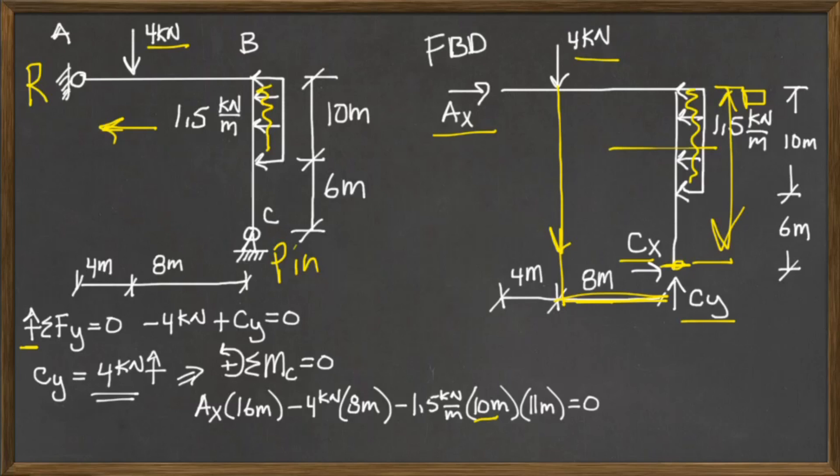Solving all that for AX, I get AX is 12.3125 kilonewtons to the right.